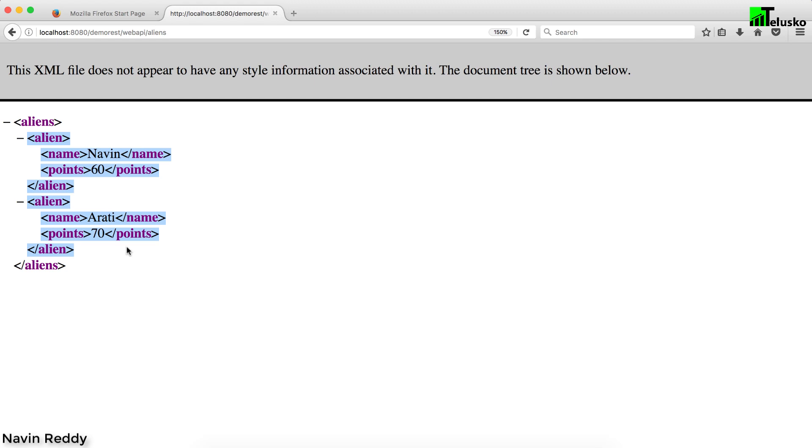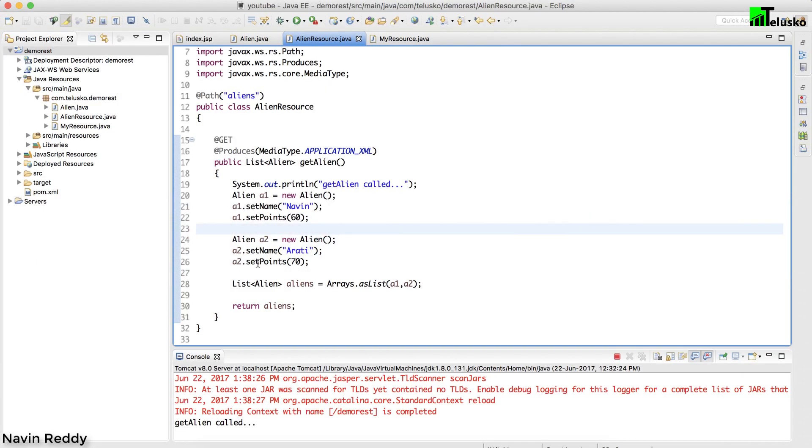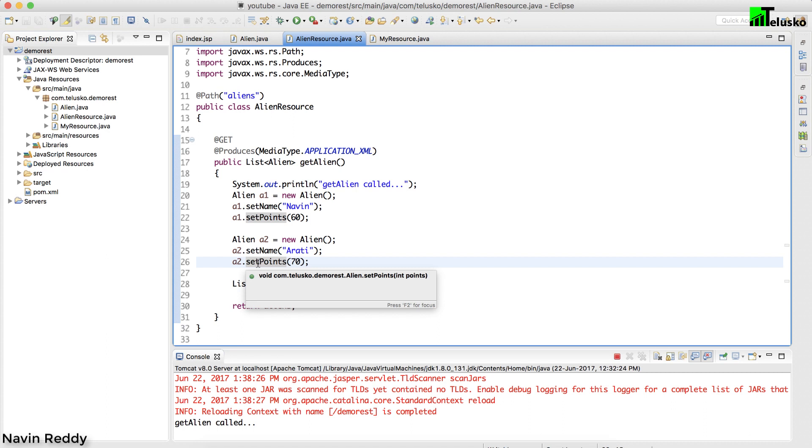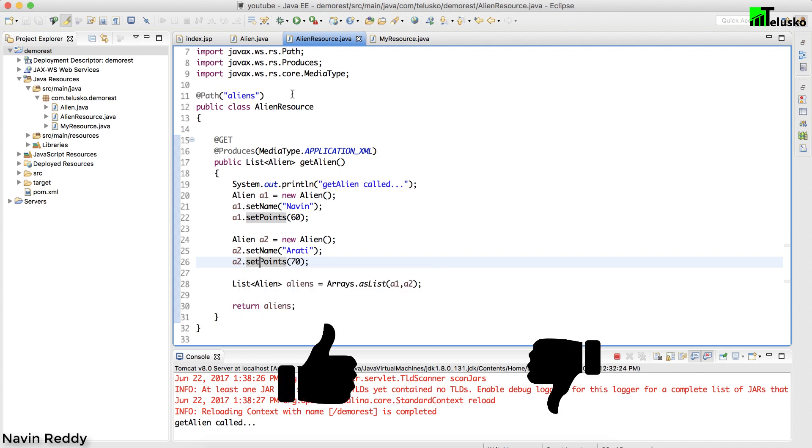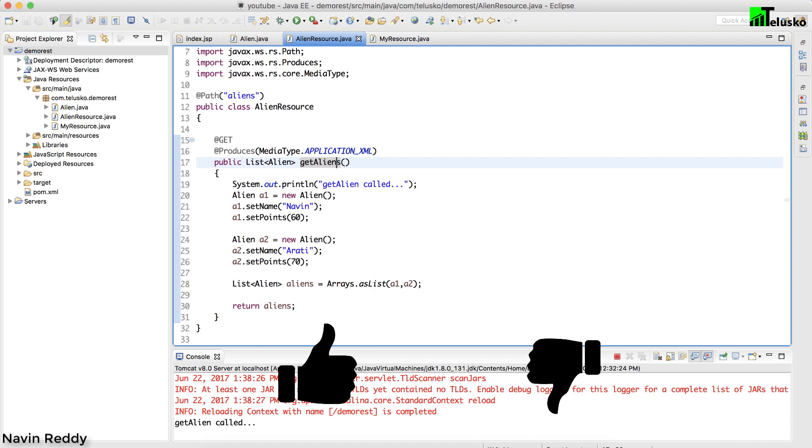We are only seeing how to fetch a list of aliens, but what if you want to fetch only one object? Maybe I don't want to fetch all the aliens, I want to be very specific. I want to fetch the first alien with name Naveen.